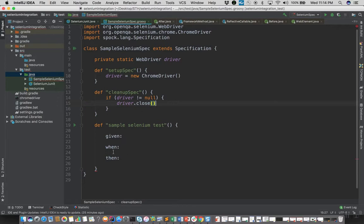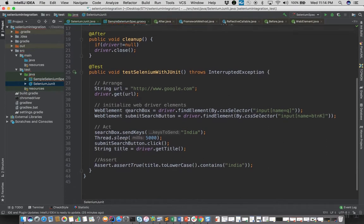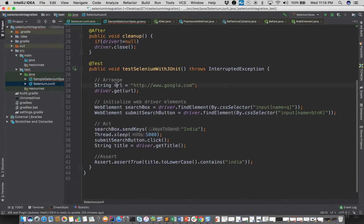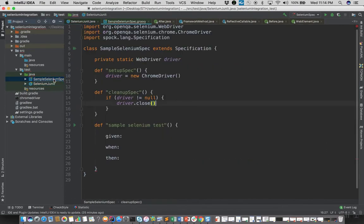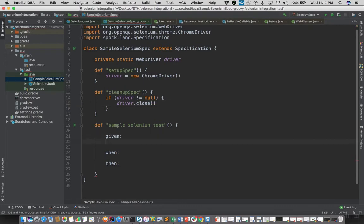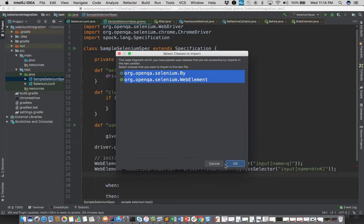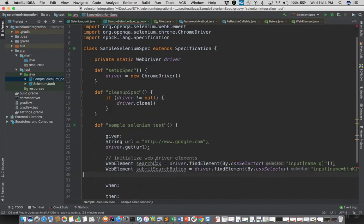So for rest of the test we can simply use the code that we already have. So I'll copy the code from the arrange block and paste it in given. Let's import the required libraries as well.